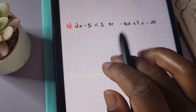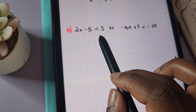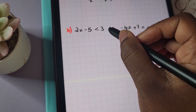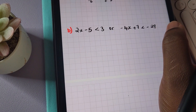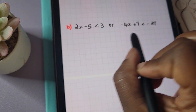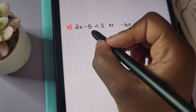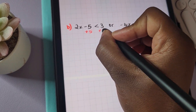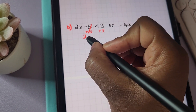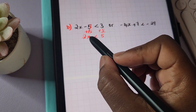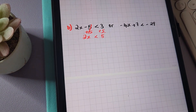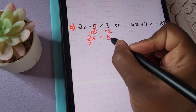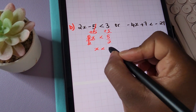For the next one, we have: two x minus five is less than three, OR negative four x plus seven is less than negative twenty-nine. This is a compound inequality involving OR. Solving the first: add five to both sides, leaving two x is less than eight. Divide both sides by two, giving x is less than four.